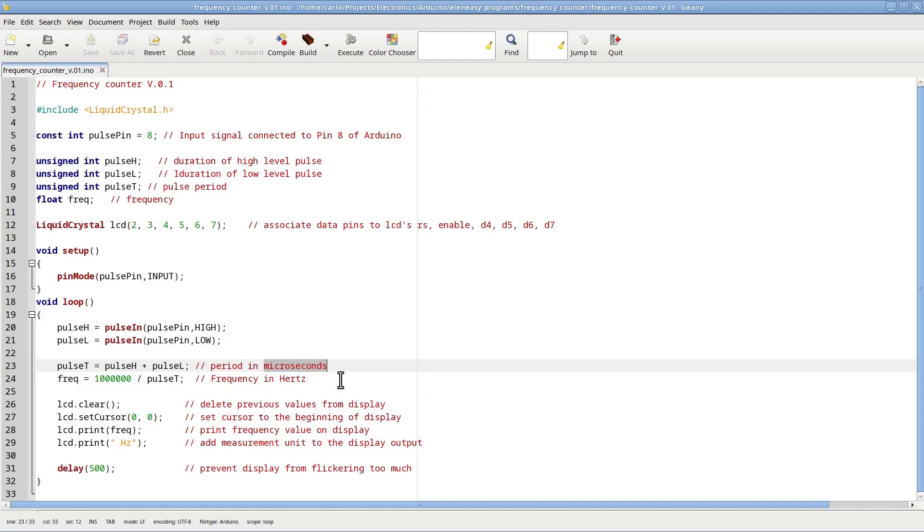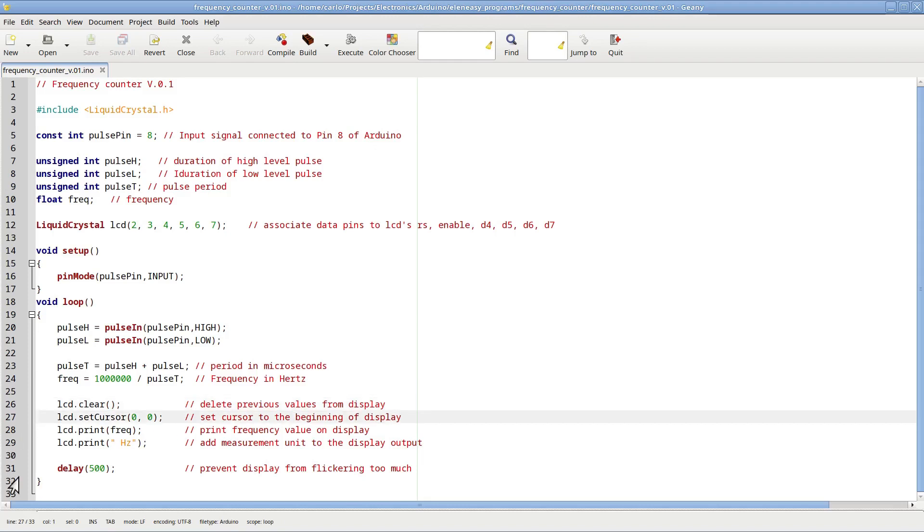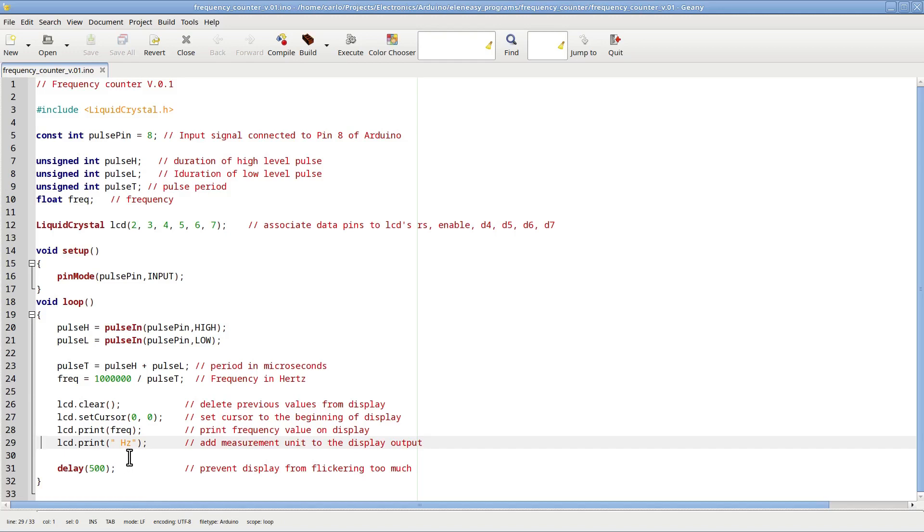And now that we have the frequency, we just need to write it down on the LCD using the following four instructions. The first deletes the previous content of the display. The second sets the position of the display cursor to the first character of the first line. The third writes the frequency value on the display, moving forward at the same time the position of the cursor. The fourth instruction writes the measurement unit, Hz, to the current position of the cursor, leaving a space between the number and the Hz symbol.